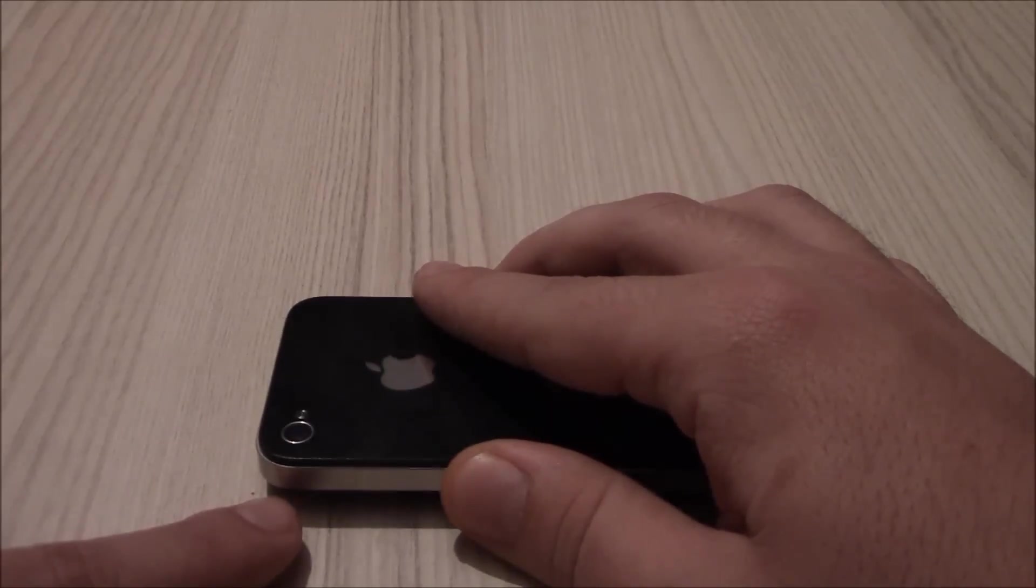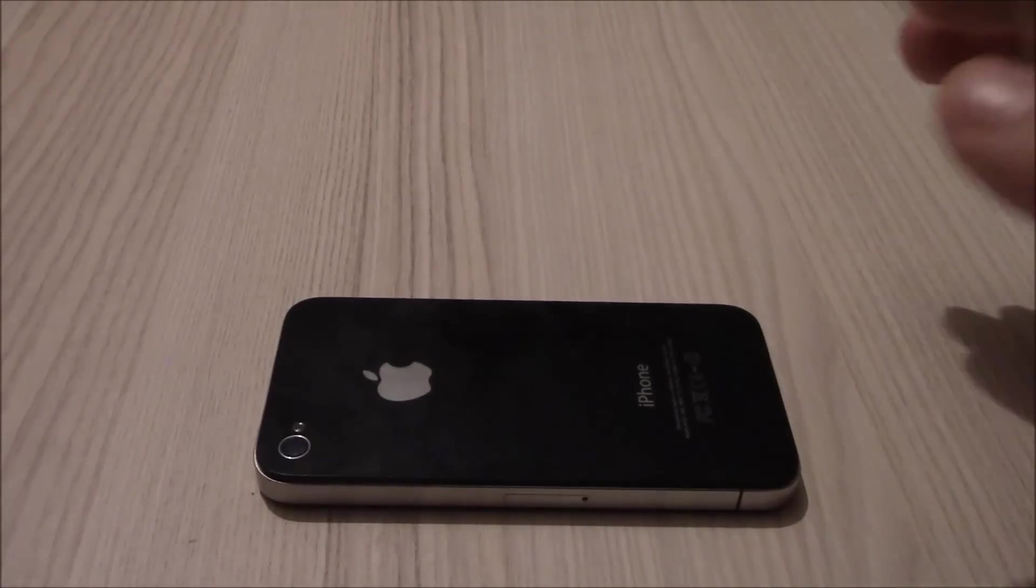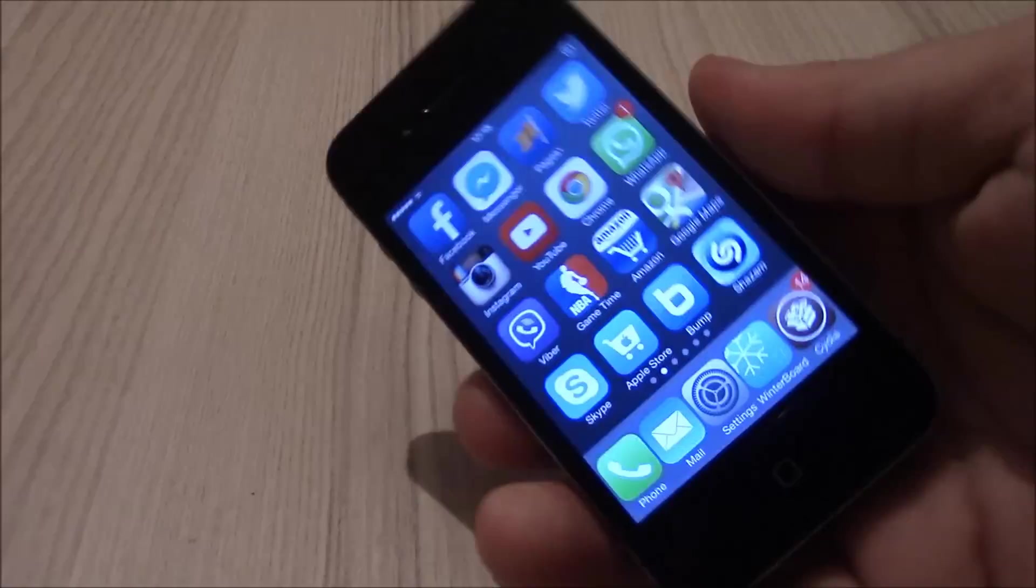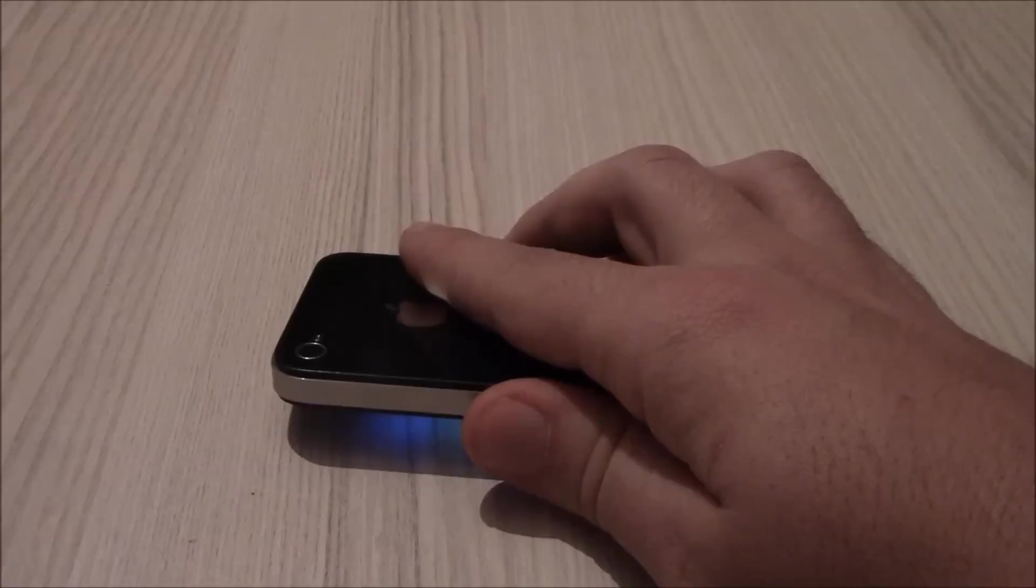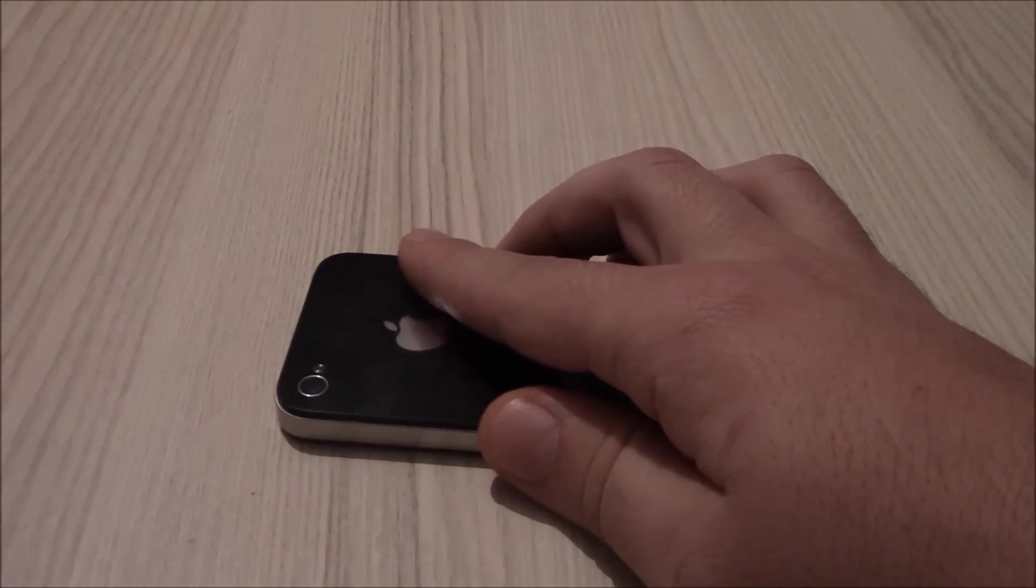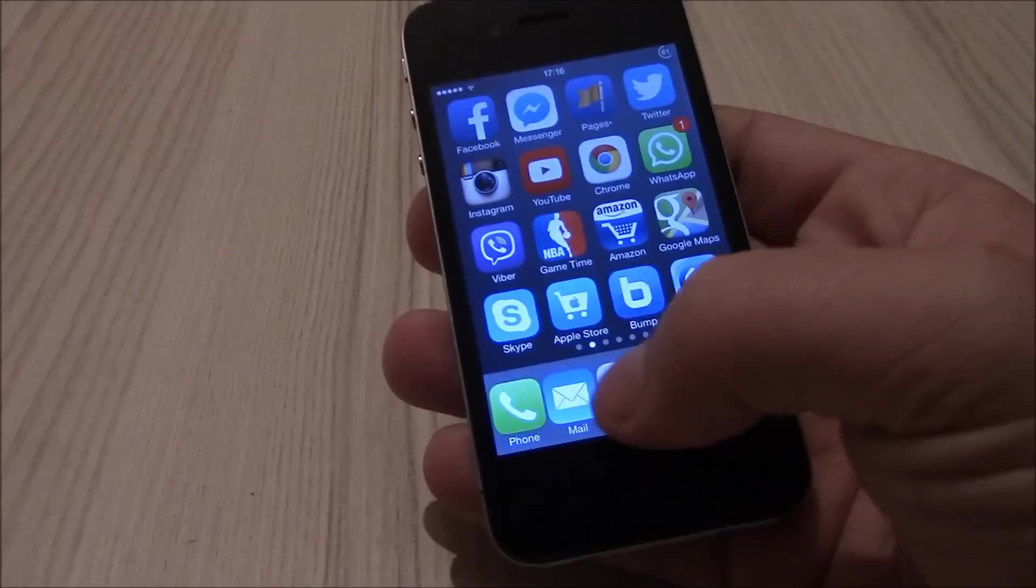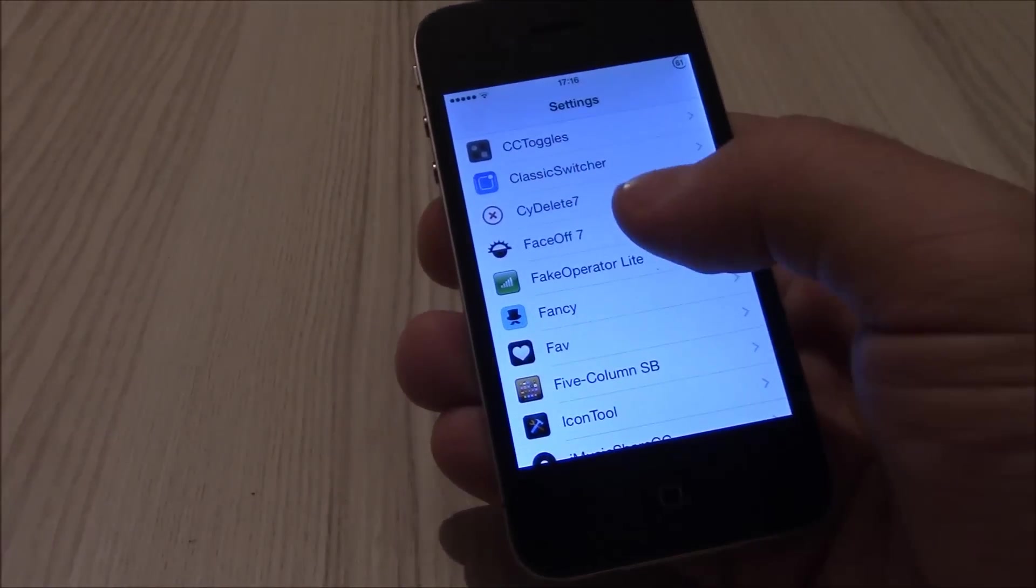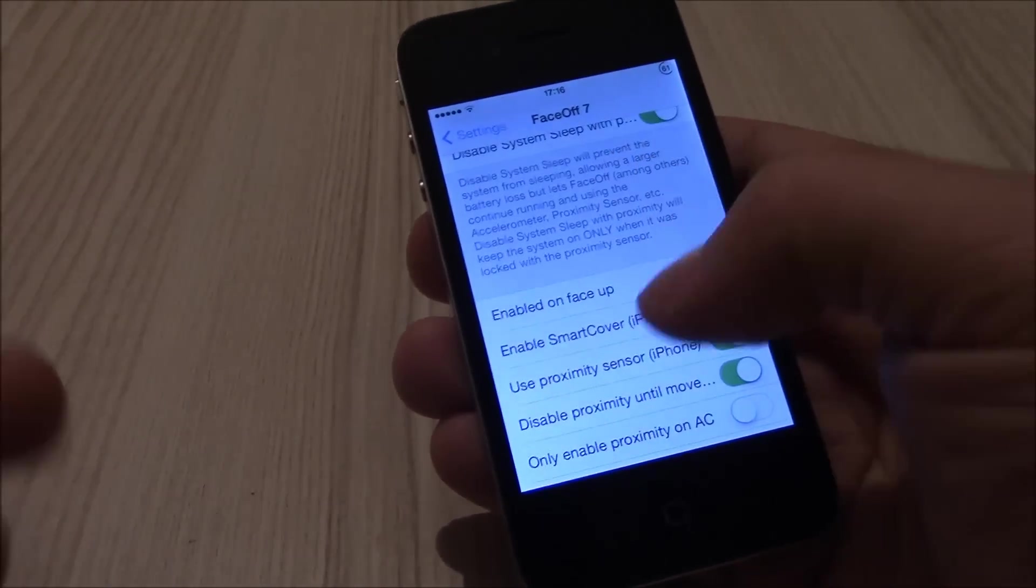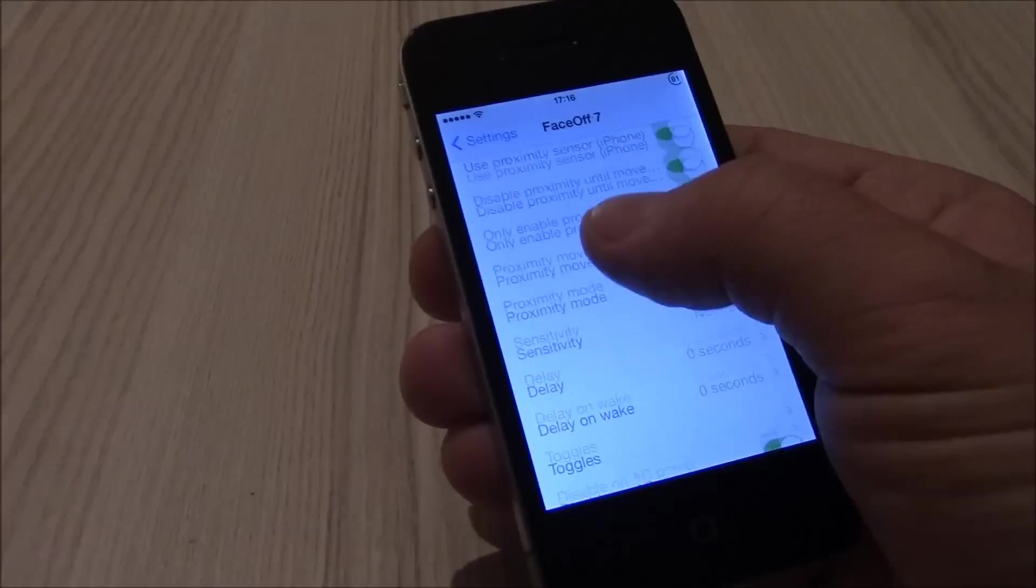When you pick it up it goes on automatically. Pretty nice tweak. You can then go to settings to configure some settings here the way you like.